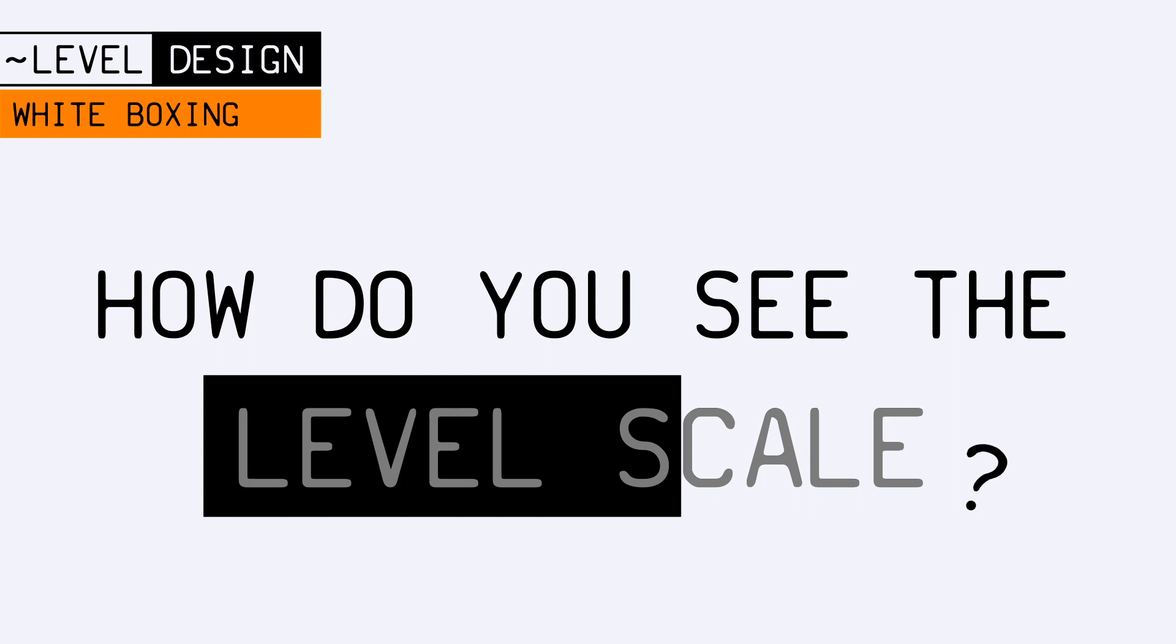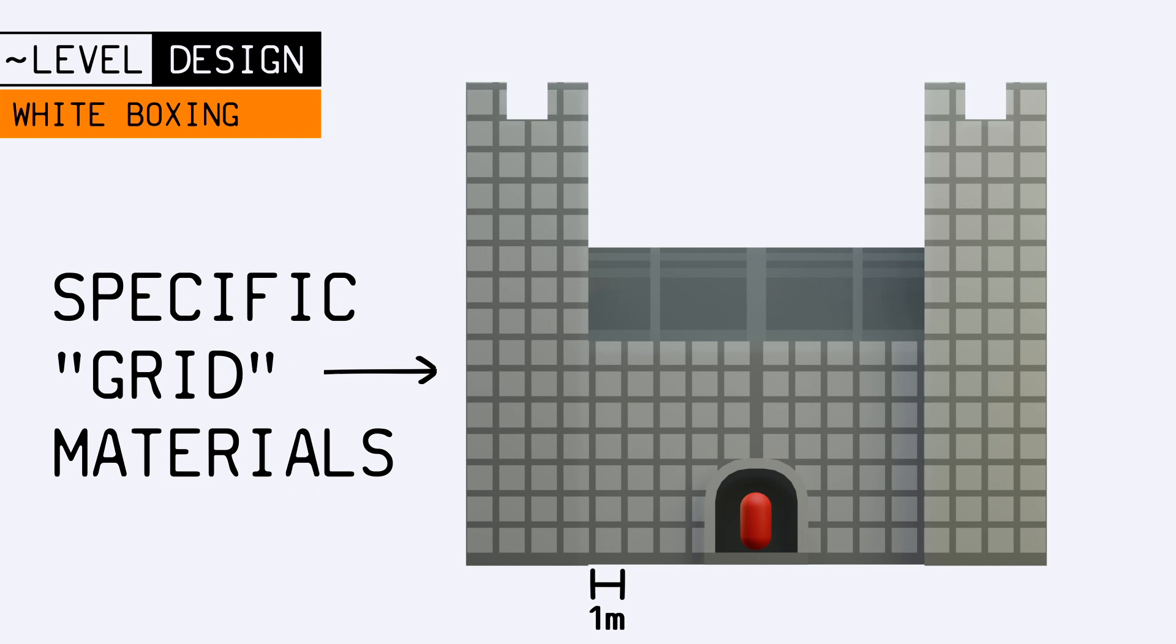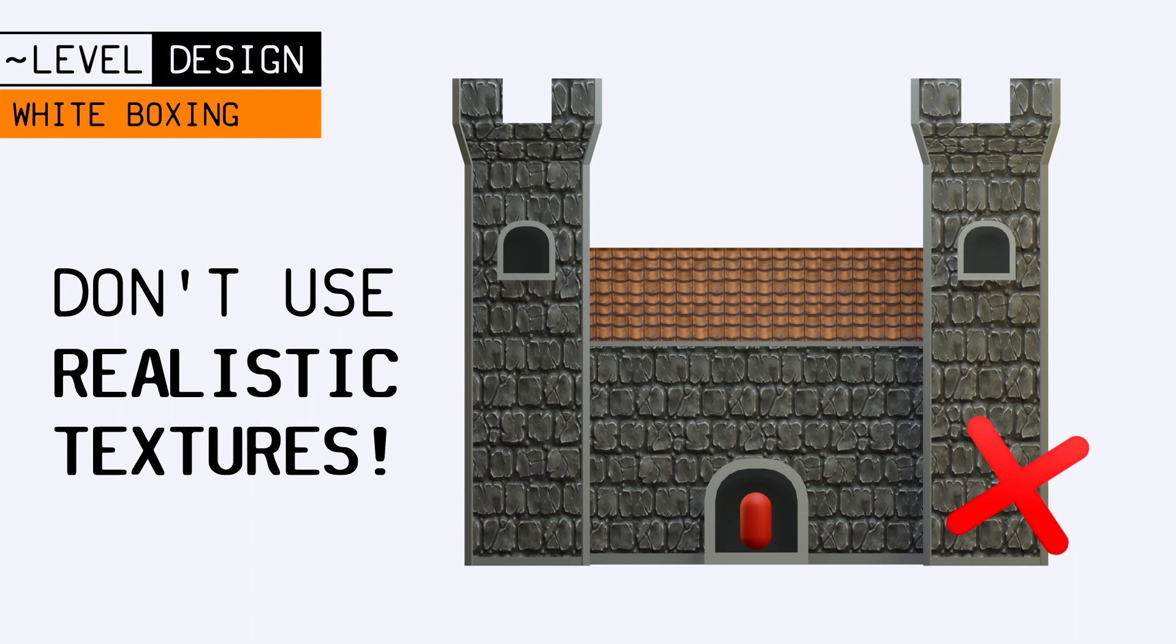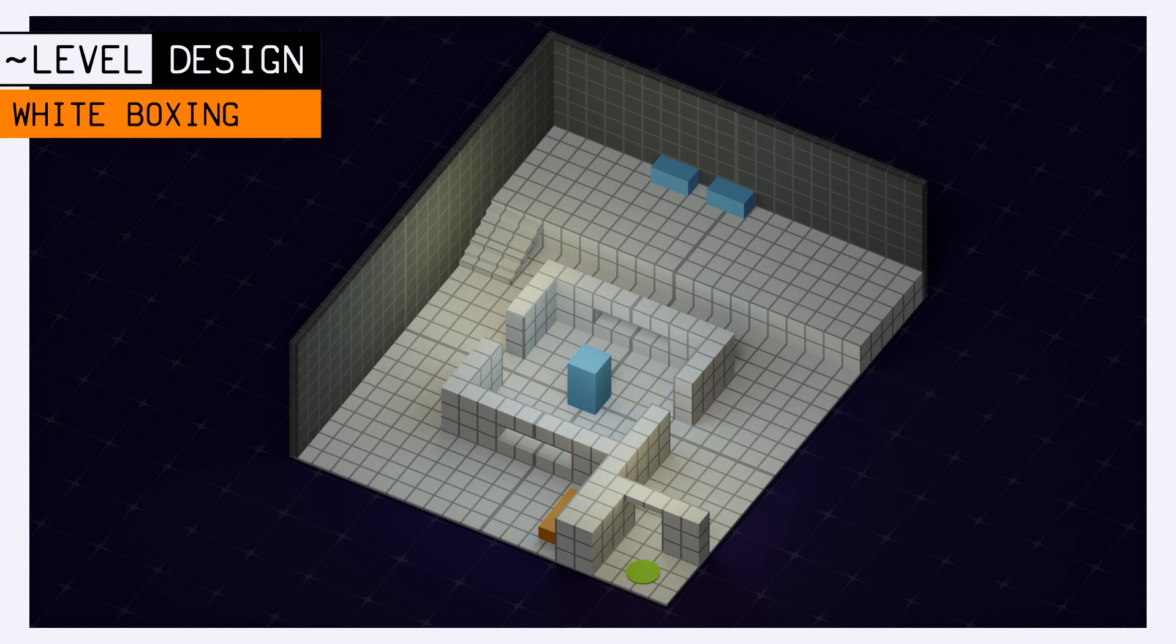To make the scale of the level more apparent, in addition to actually placing our character inside it, we also usually take advantage of specific materials that show a grid with marks every meter. And keep in mind that the point is not to slap ultra-realistic textures on your blocking elements. Ideally, it's better to stick with a neutral visual to be more objective and critical of whether the level feels good or not.